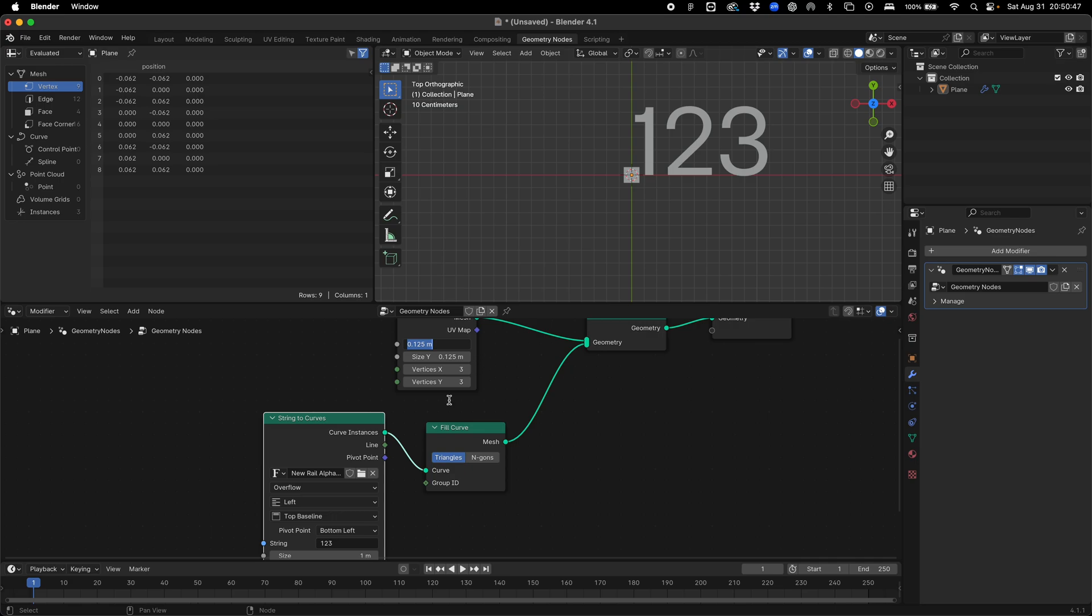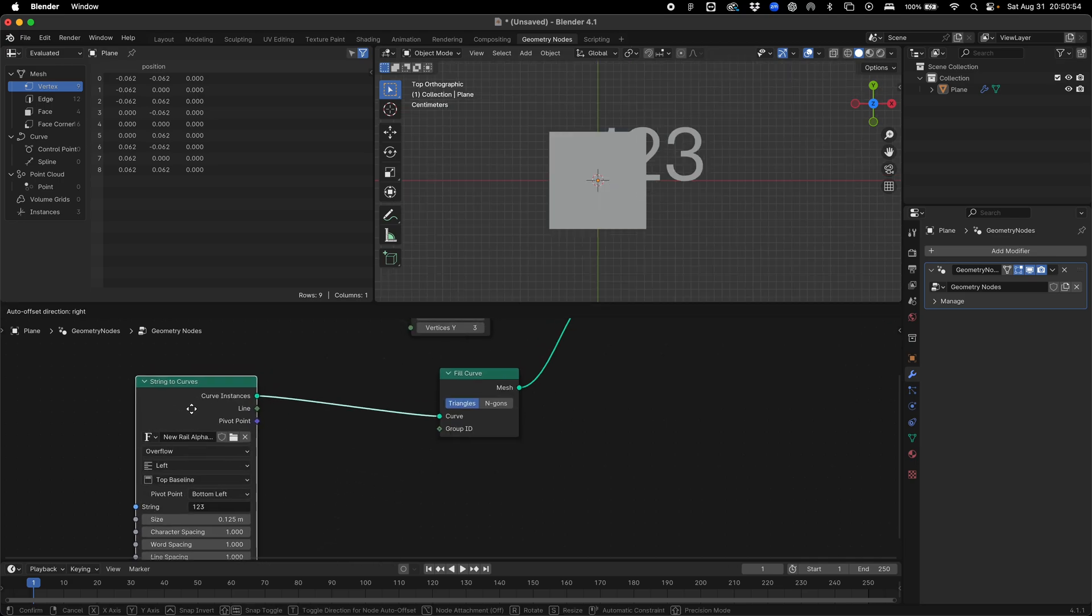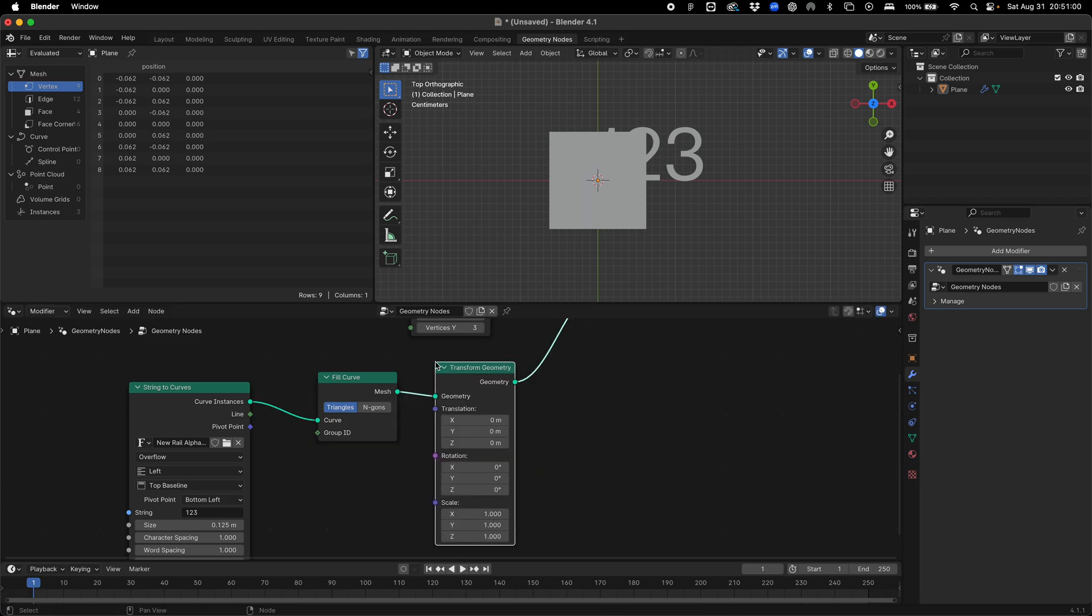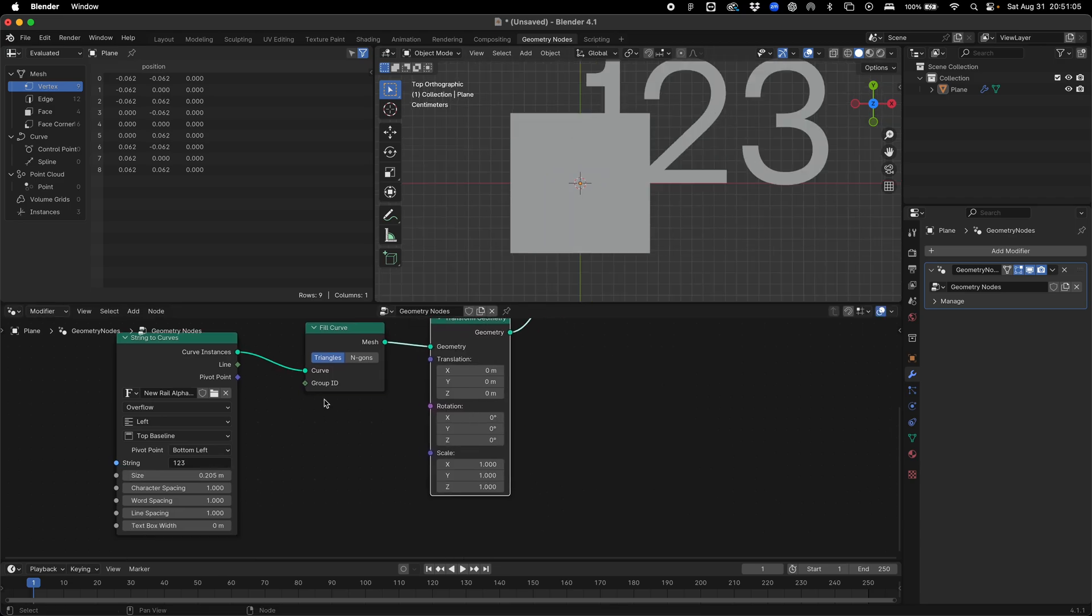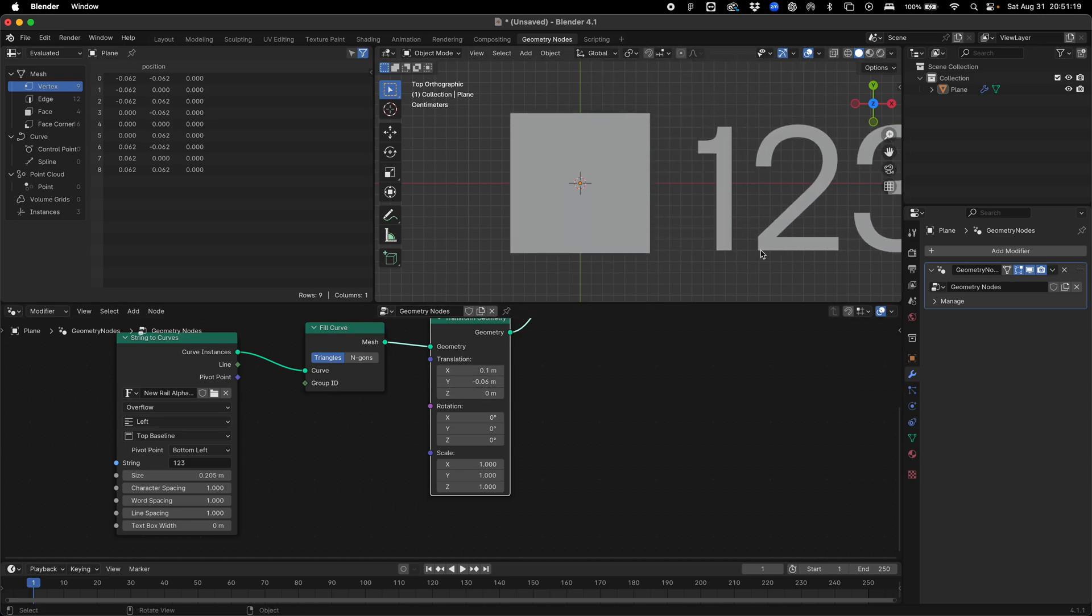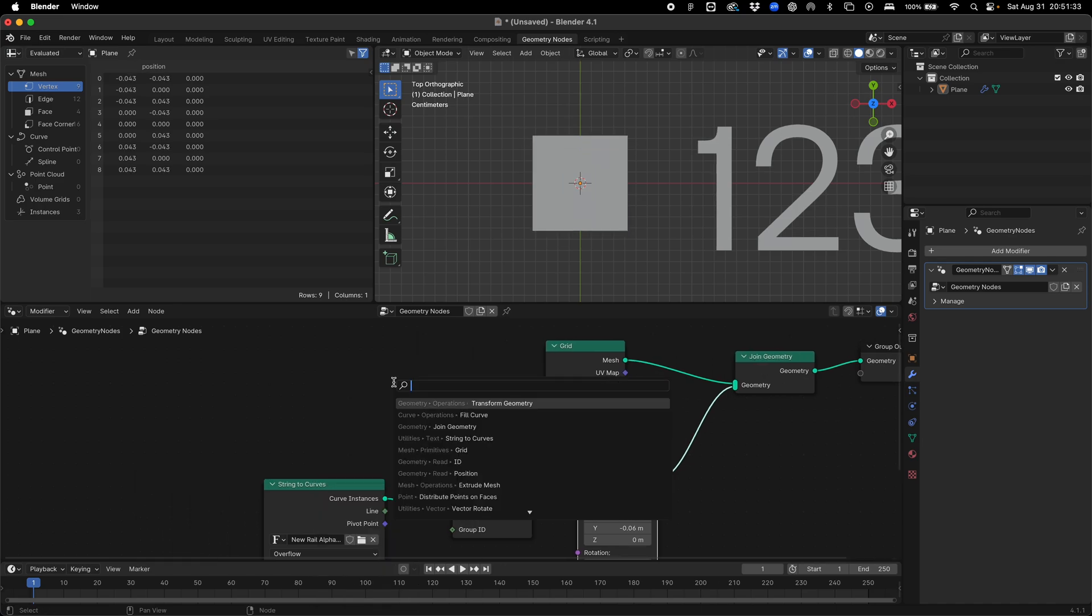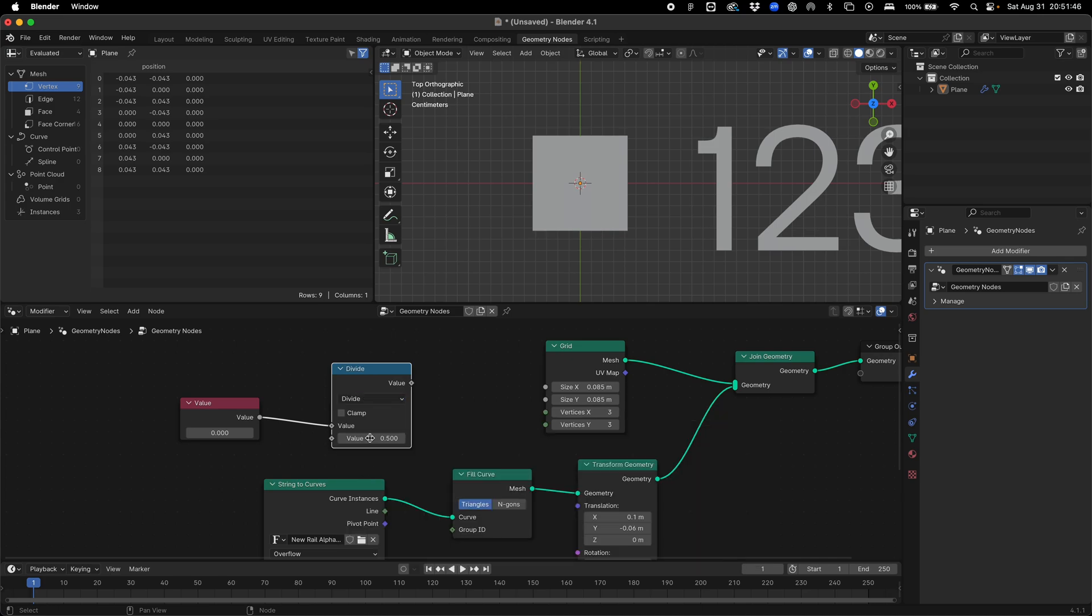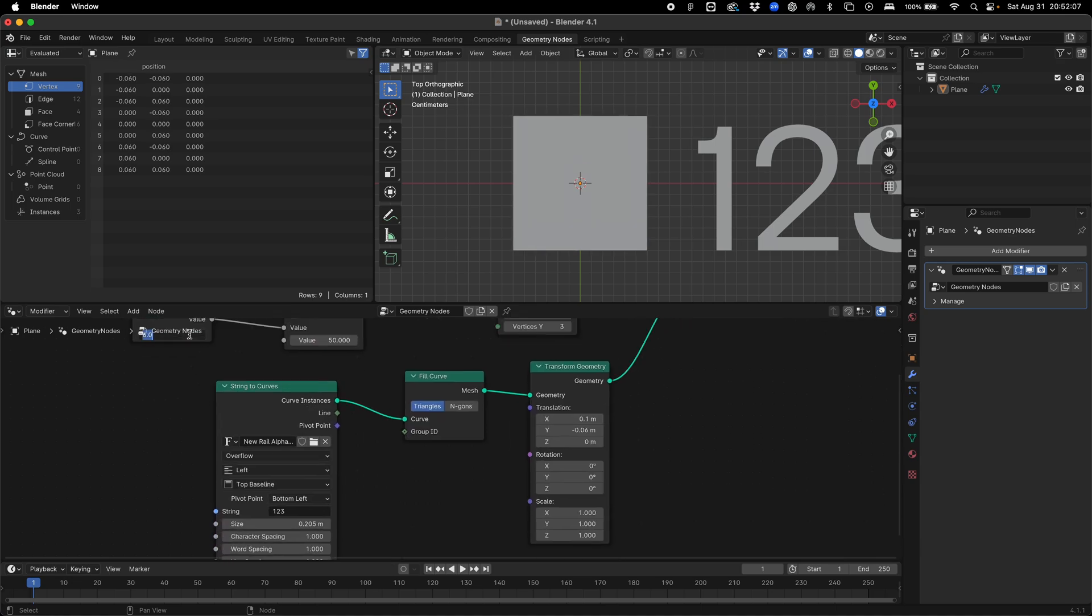We're going to need to play with this a little bit in our transform geometry node. So we're going to add that and just play around with this until we feel it's about visually right, aligning it on the X and Y as best we can. We can actually do this in a better way by adding a value and then adding a math node, and we can divide this by maybe 50 and plug this in.